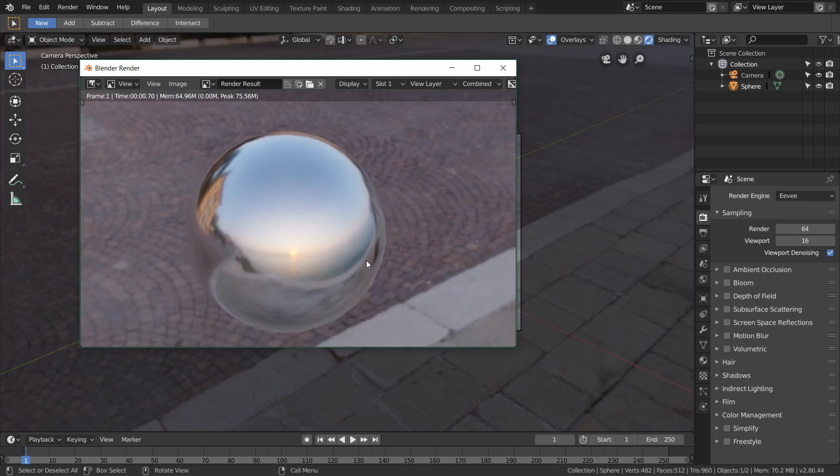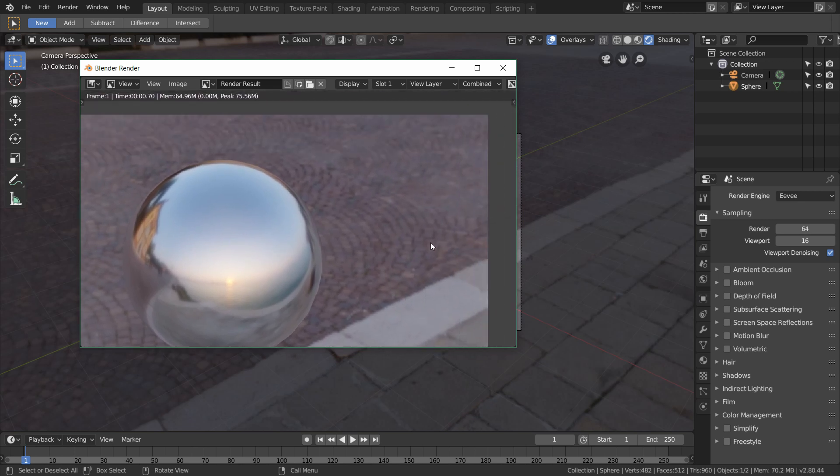And sometimes this is not what you want. You want to get rid of the background but keep the lighting and the reflections that we get from the HDRI.